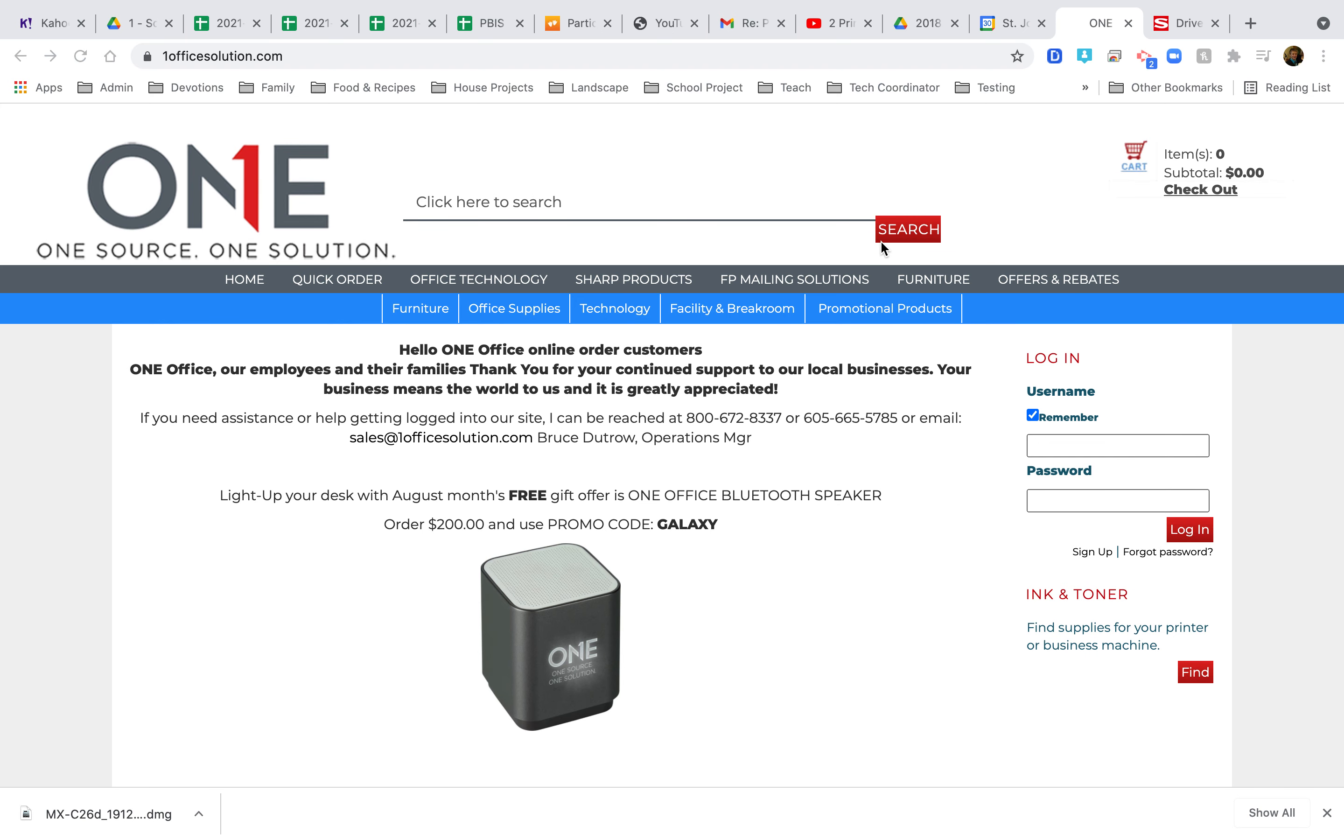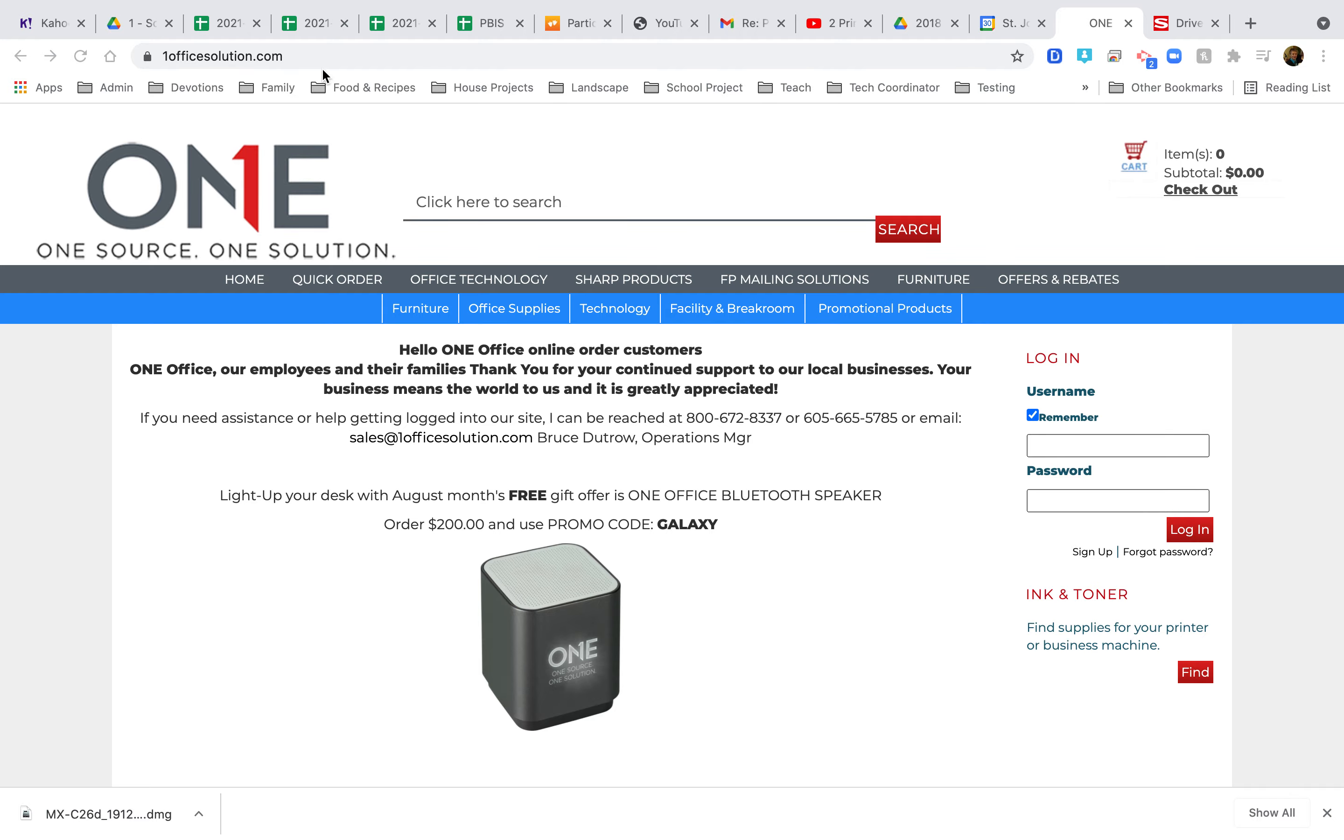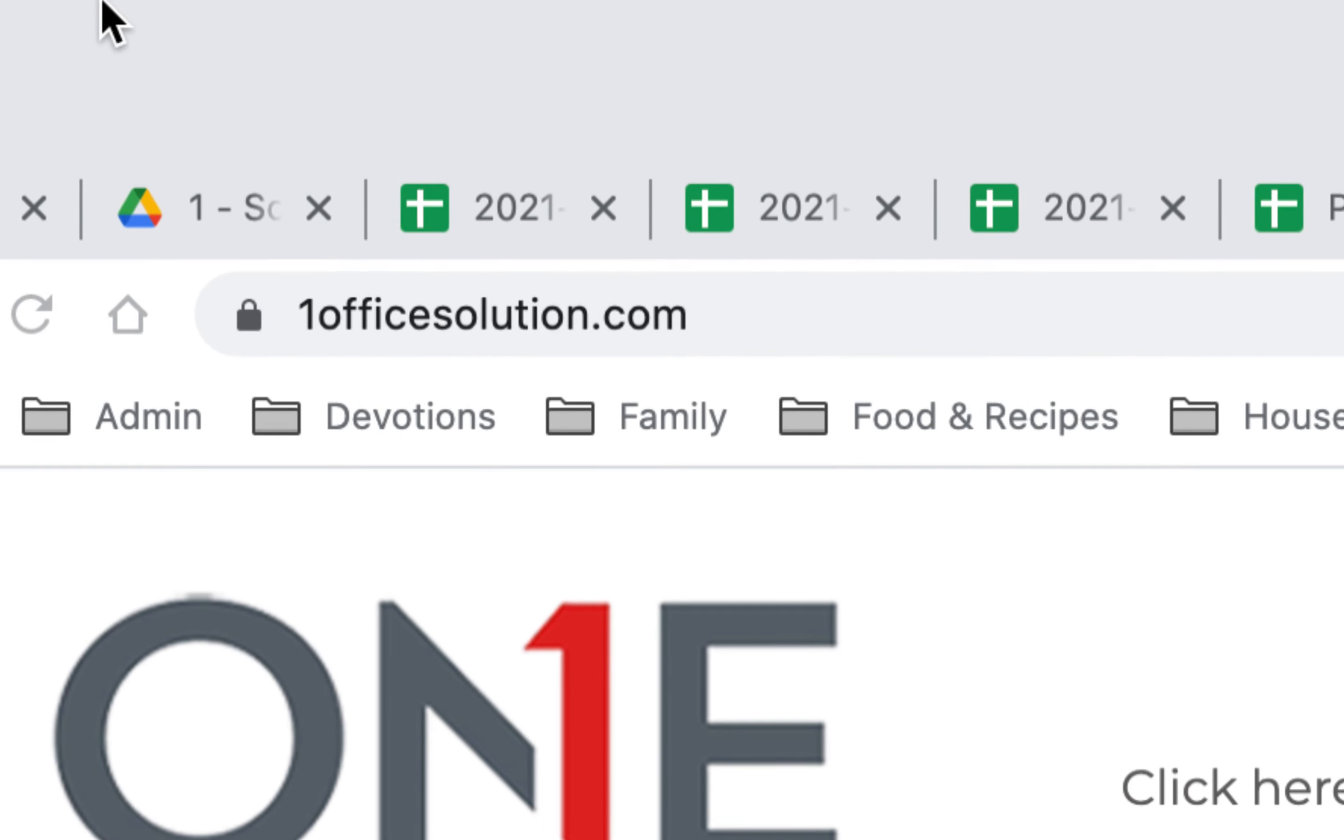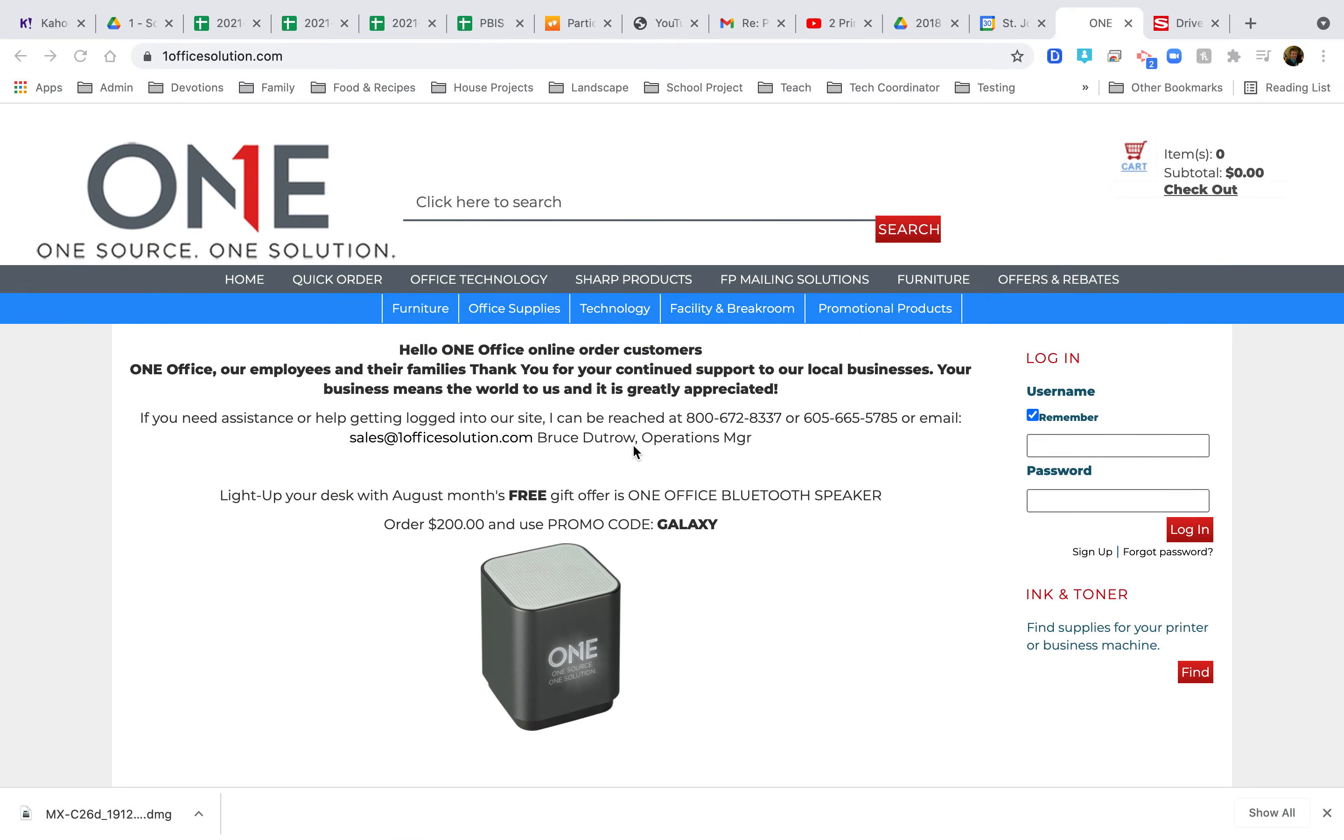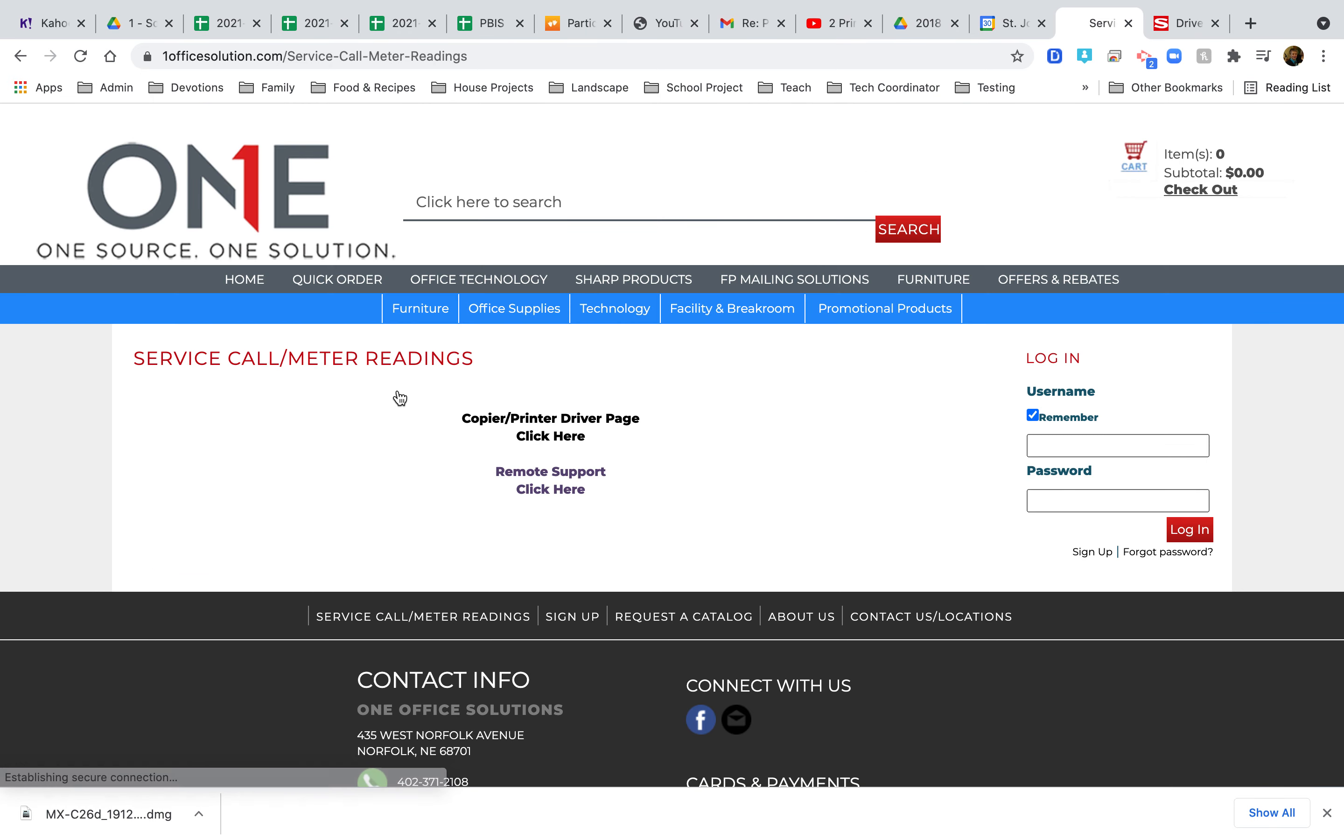This is how you set up our newish copier. Go to oneoffsolution.com—one is the number. Go down to the bottom and click Service Call Meter Readings, which is actually not at all what we're doing.